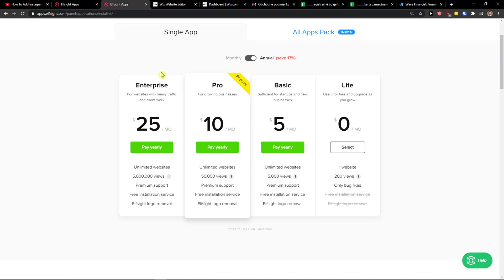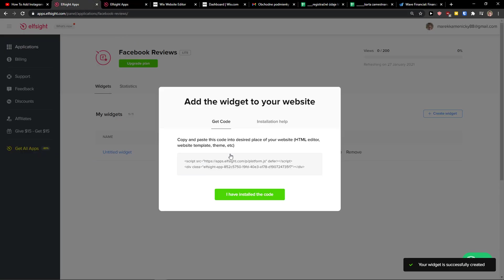Right after you do it, you need to choose a plan. If you're starting out with your website, go with the Lite version. But if you're going to have 50, 500 views, go with the Basic, Pro, or Enterprise.